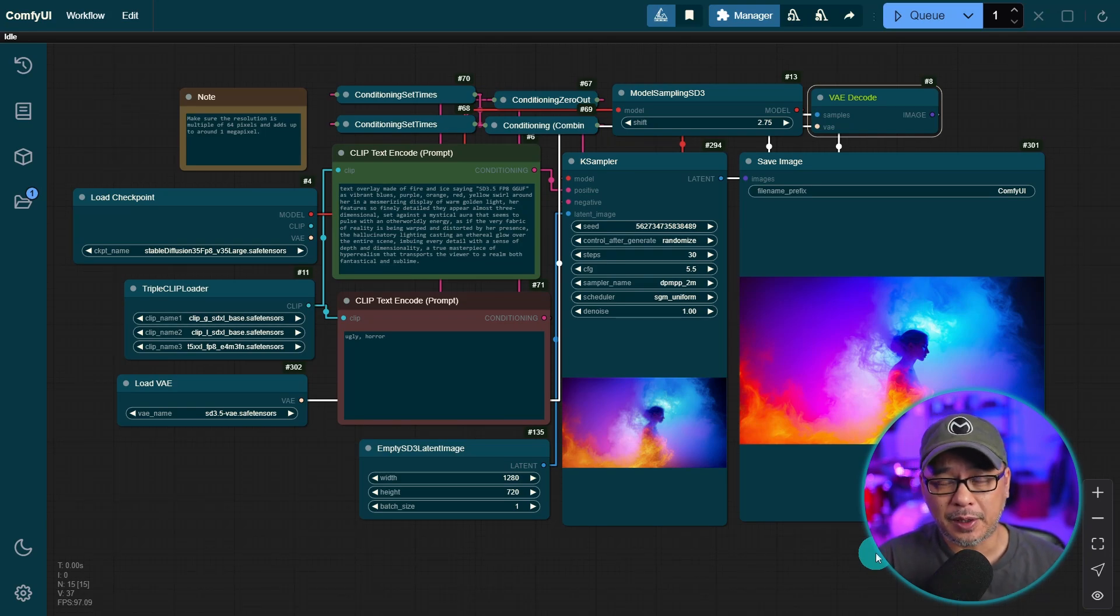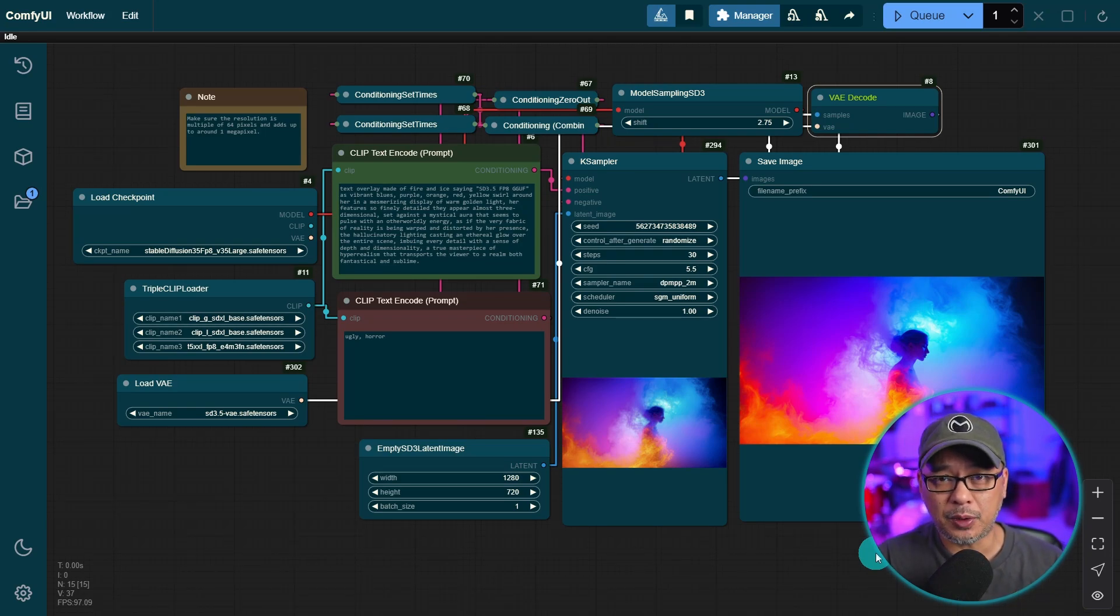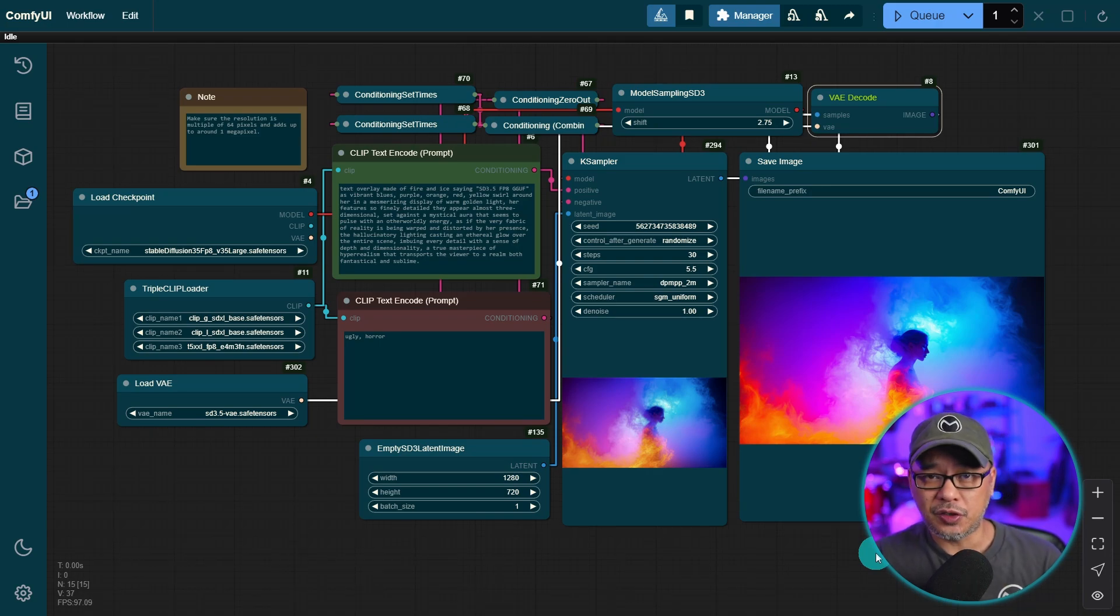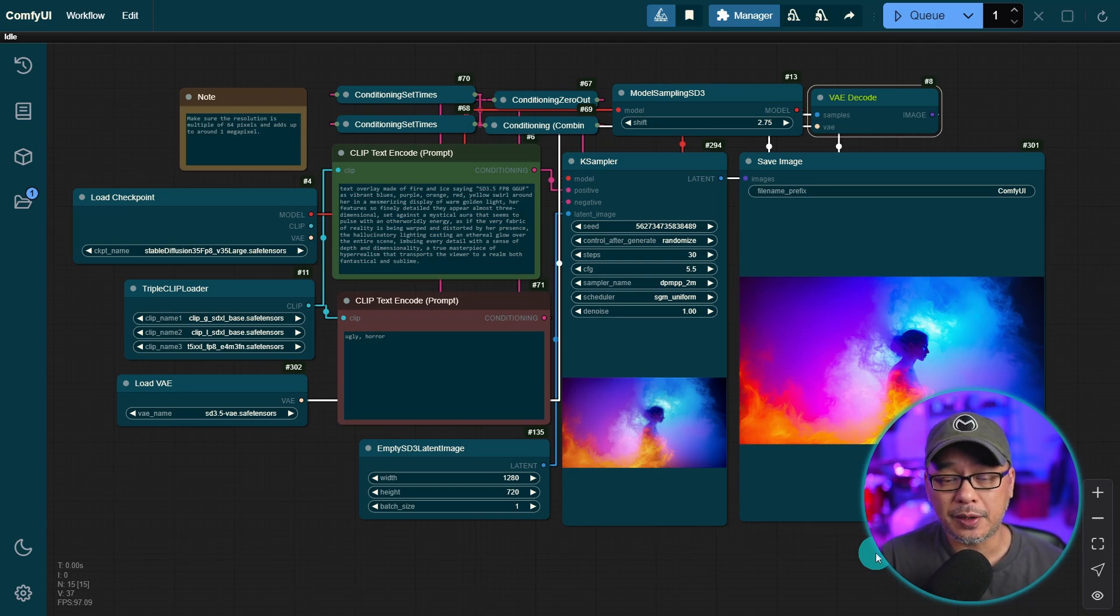Yesterday, while I was editing my video on SD 3.5, I quickly learned that there were FP8 and GGUF models available now.